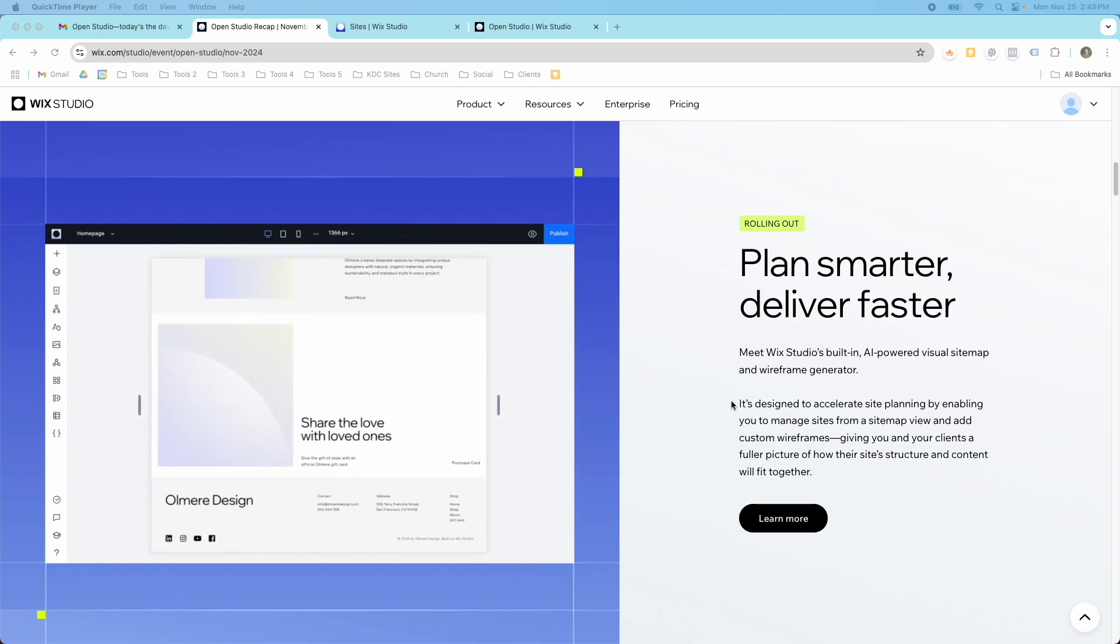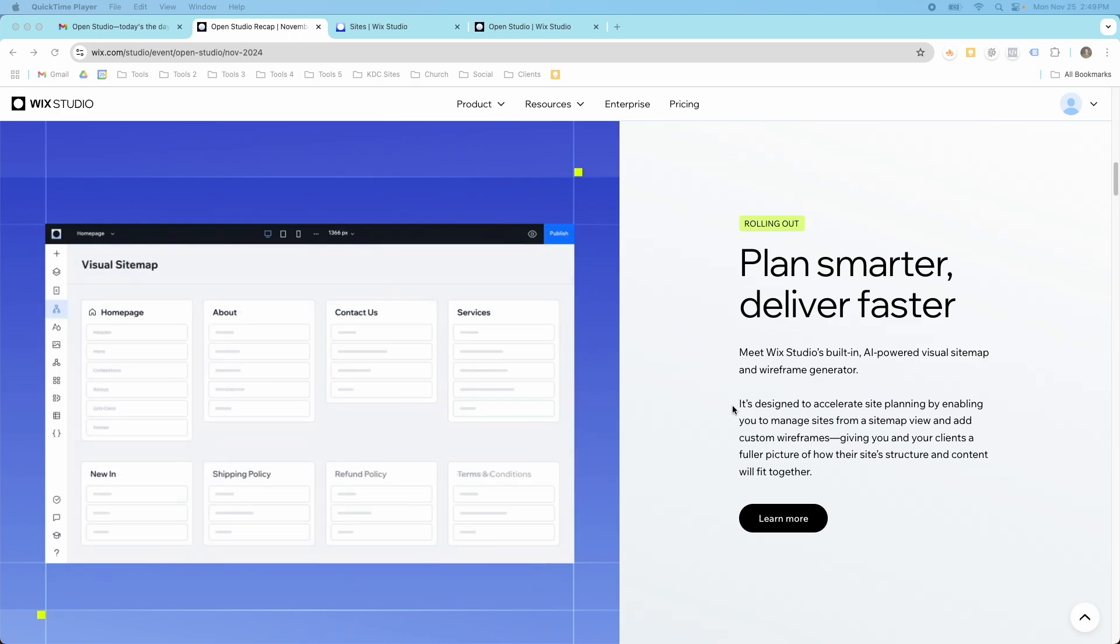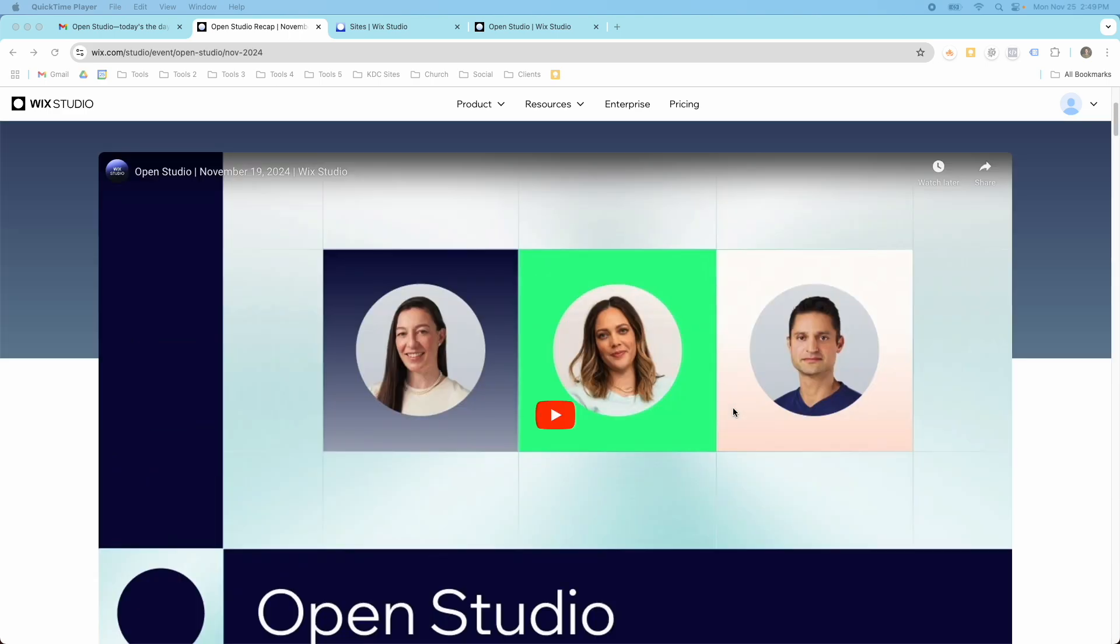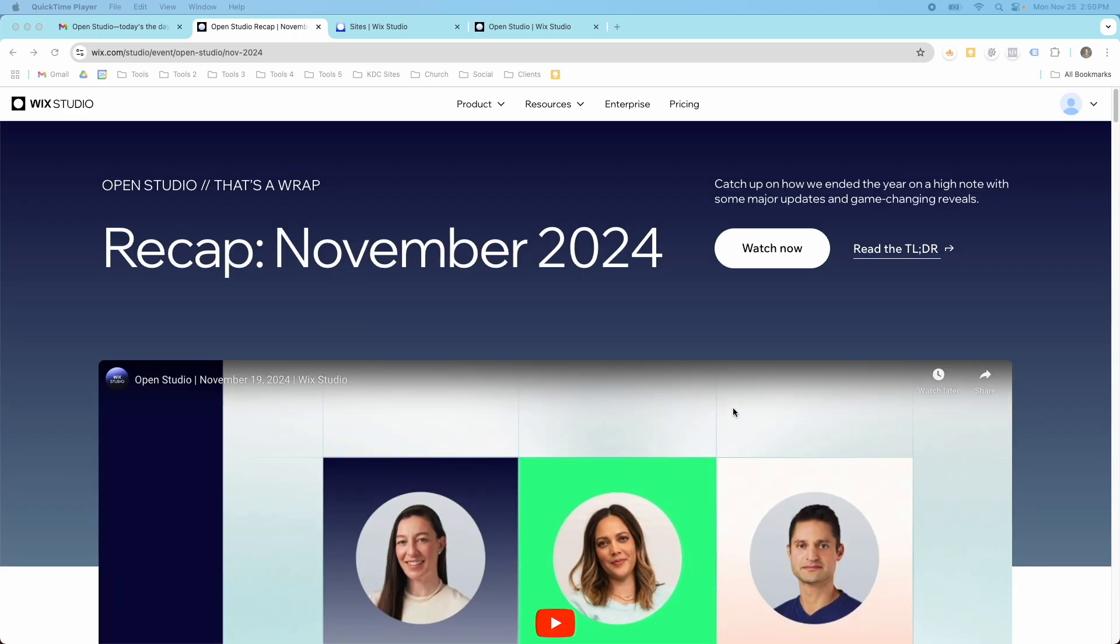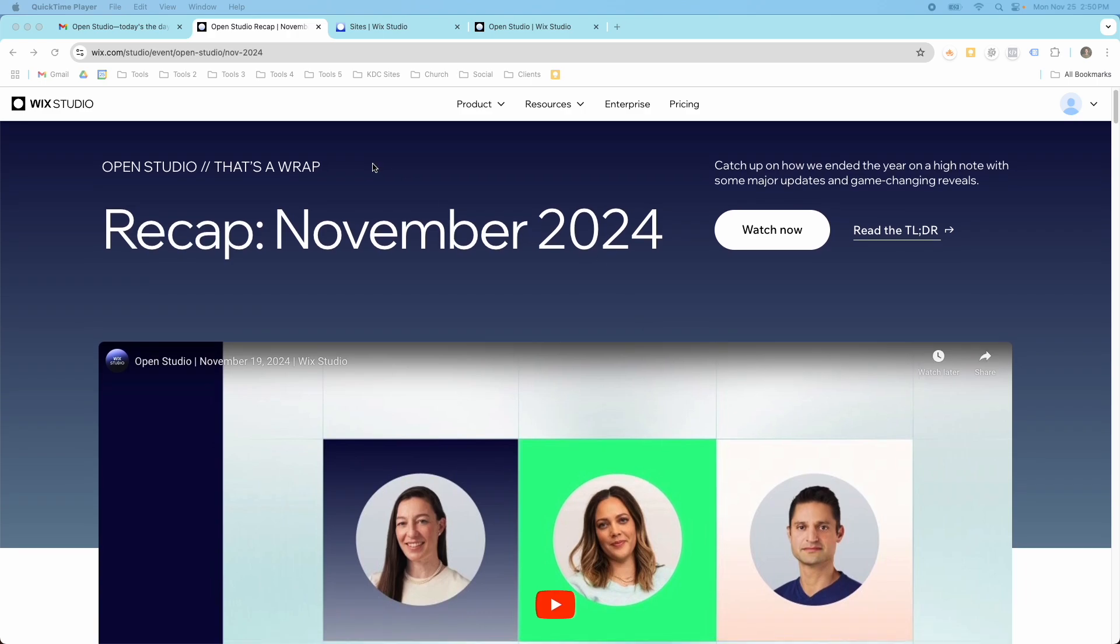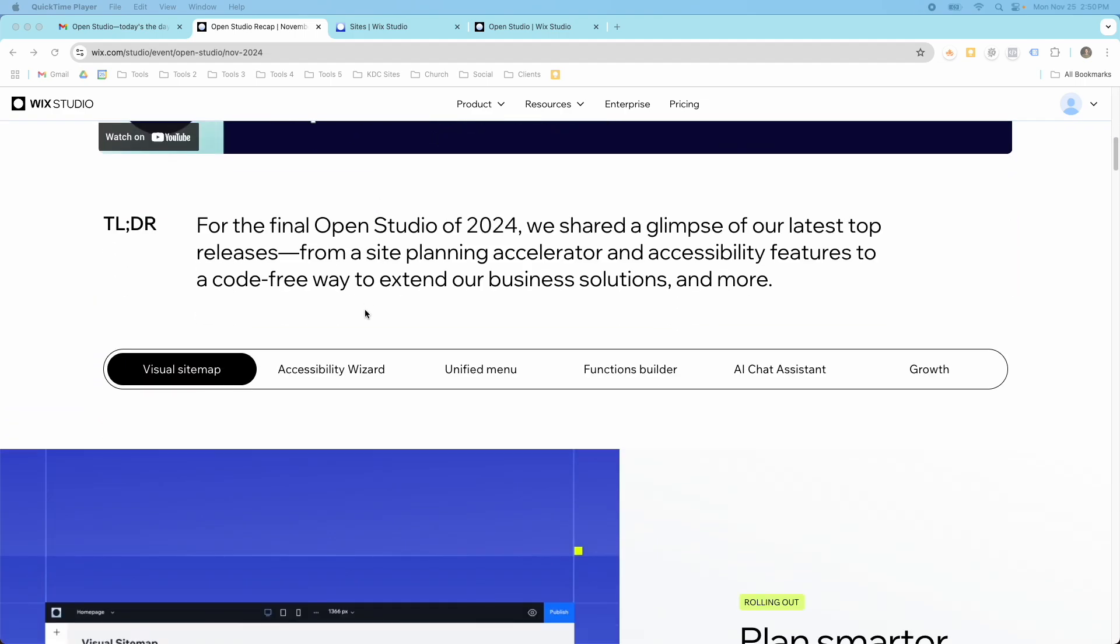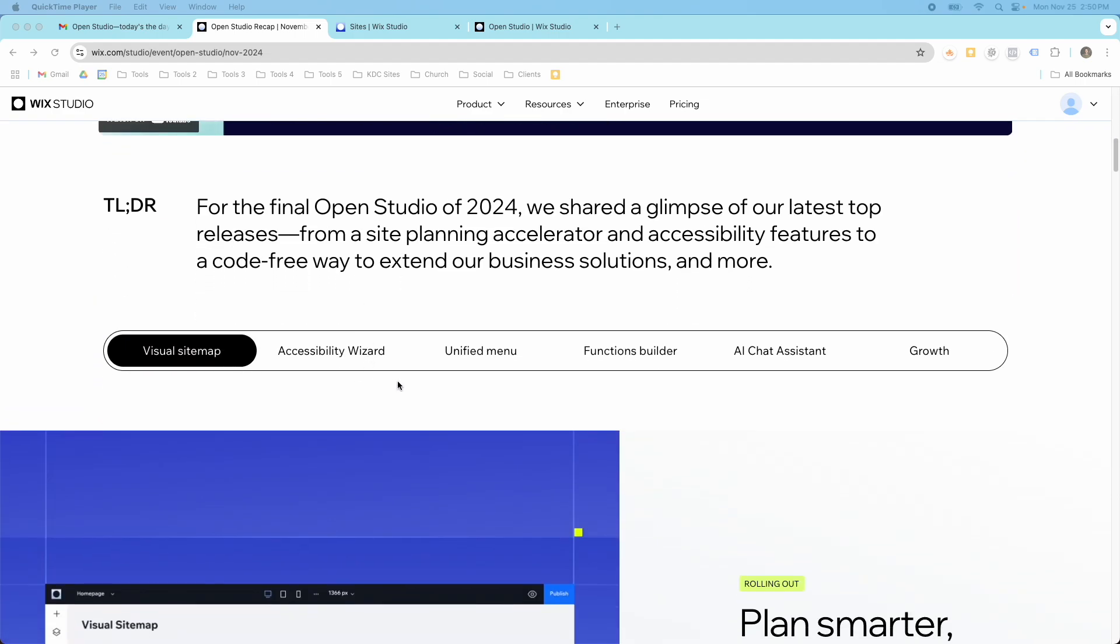So I want to show you how this works today because I have it available in my Wix Studio account now. And if you want to see the other updates that they just announced and released at the last Open Studio, I'll put a link to this web page where you can find all the different things like the accessibility wizard, the functions builder, and some other things they talked about.